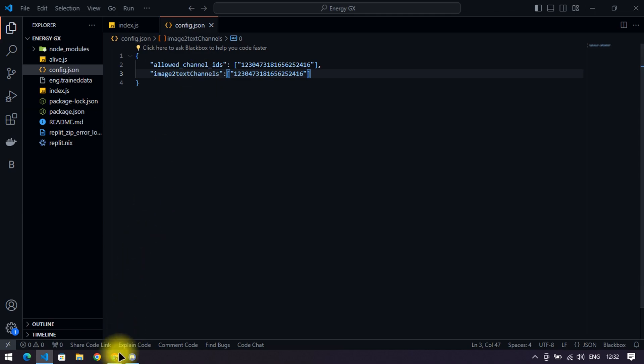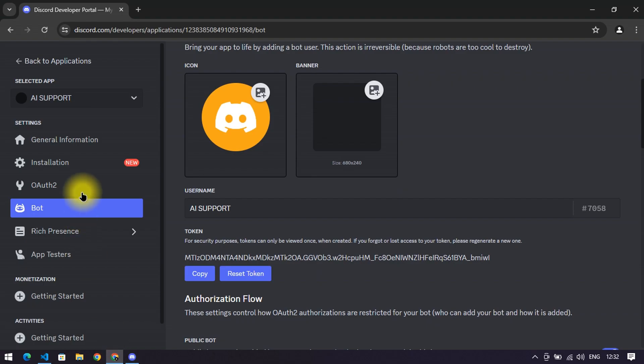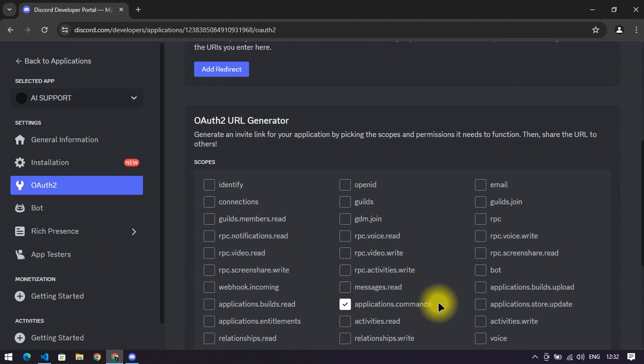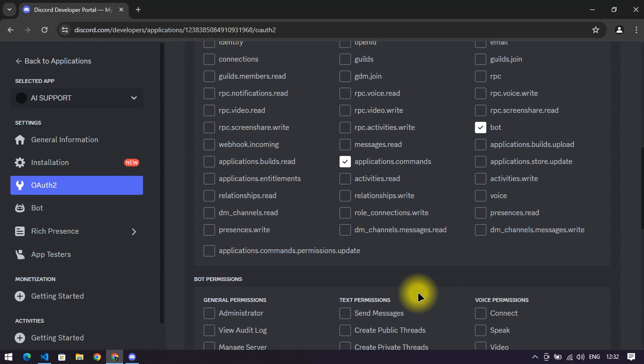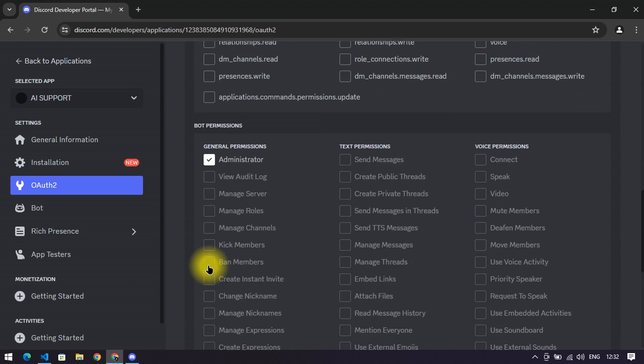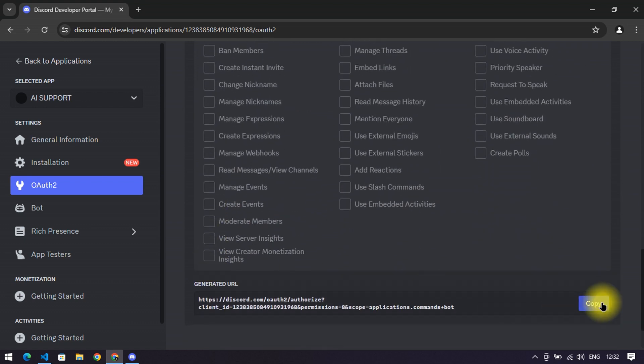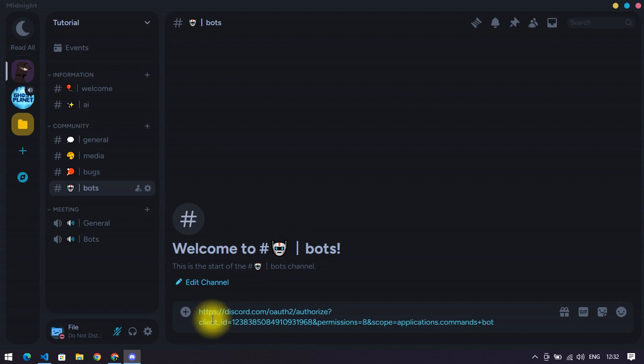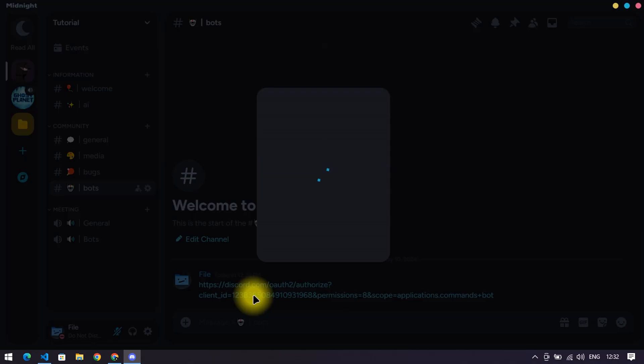Then go back to discord.dev and go to OAuth2. Scroll down and select applications.commands and bot, then scroll again. Select permissions for the bot and copy the link and paste it to your server and click the link to invite your bot.